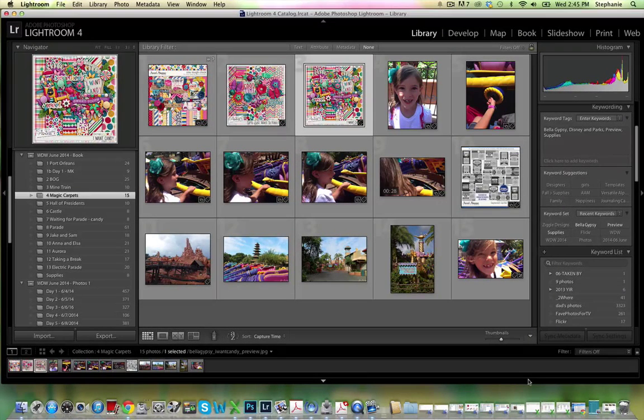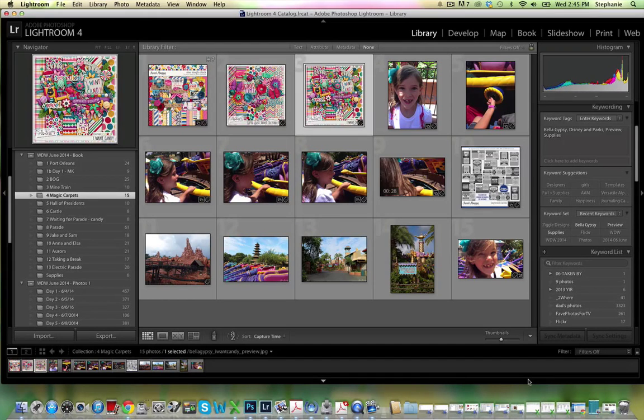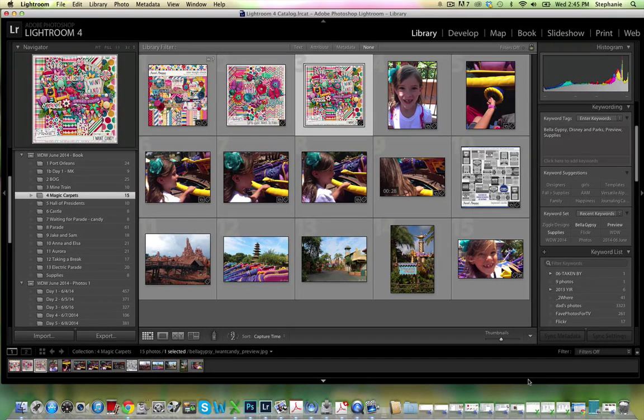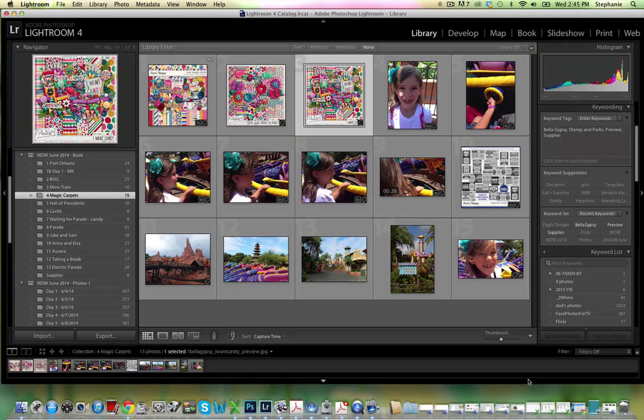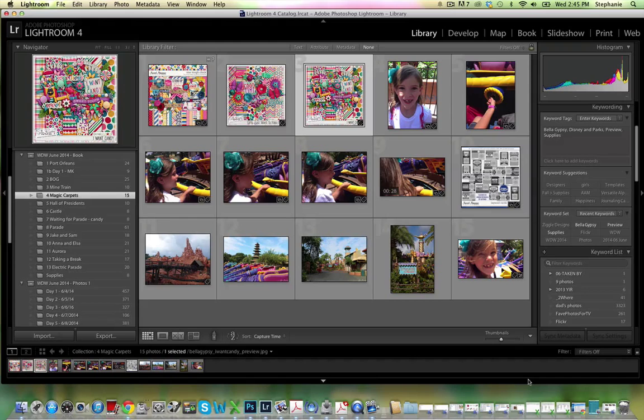Since I did the recording with Wendesign for the Daily Digi Digest, I've had lots of questions from people asking about my workflow and process for creating layouts and collages in Lightroom and then moving them over to Photoshop to finish them up. So I thought I would do a video to show everybody how I do that.